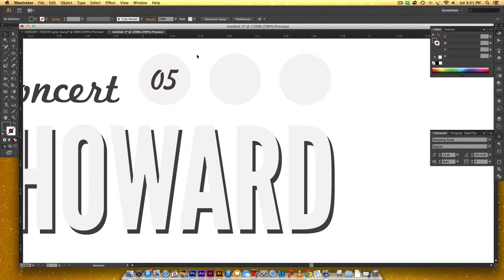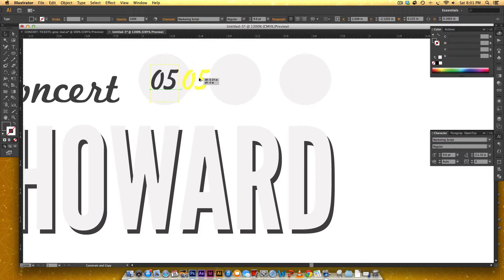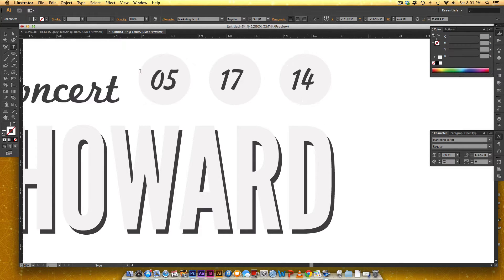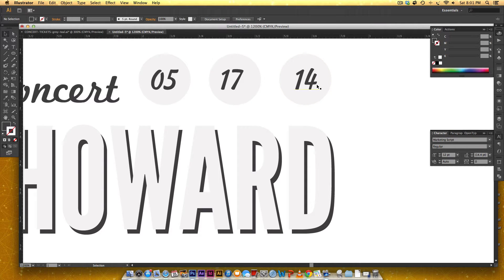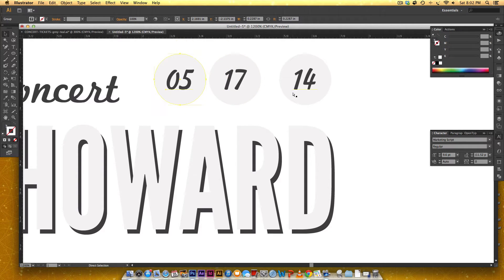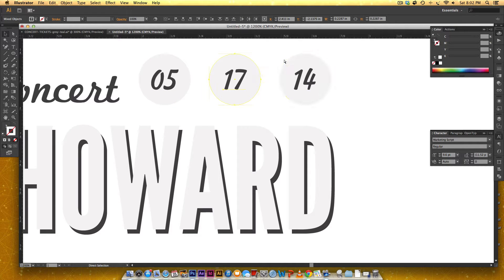That looks pretty good. So I want the same size font and color, so I'm gonna hold Alt and also hold Shift as I'm dragging to make another copy, and I'll bring this to the second one, and then do a third one. So for my date I'm gonna do the 17th, and then for my year I'm gonna do 14. So I'm gonna fix my 14 and then my 17. That looks pretty good. So now I'm gonna group each one of these on its own. I'm going to hold Command and G, so now wherever the circle goes, the 5 goes too.